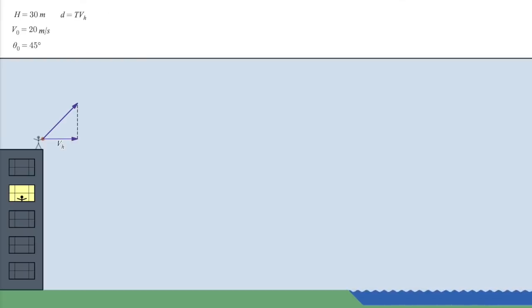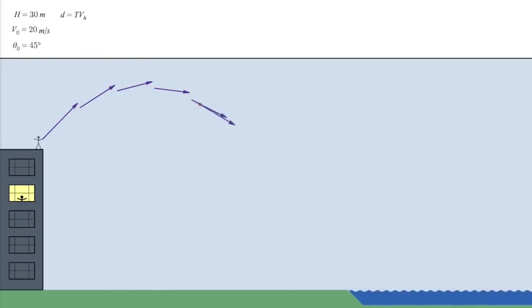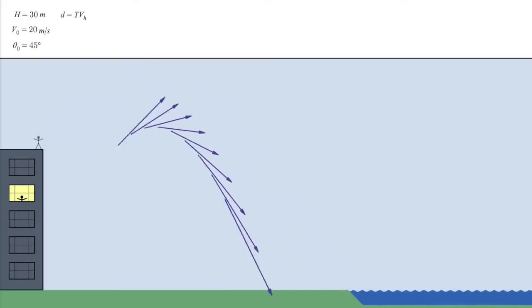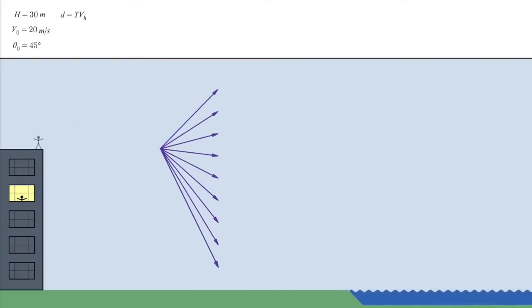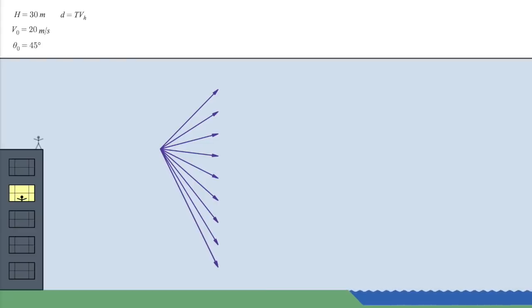Now let's look closely at how the overall velocity changes during the flight. If we bring all these rays together, we can see more clearly how the velocity changes. Notice that the line connecting the ends of these rays is vertical.